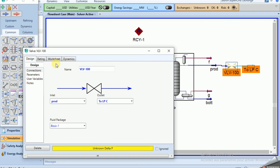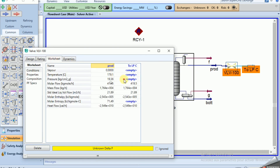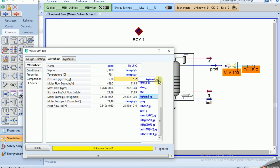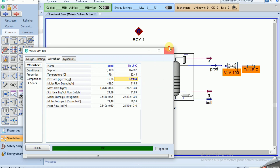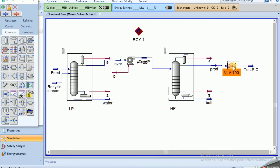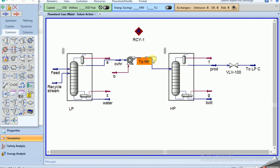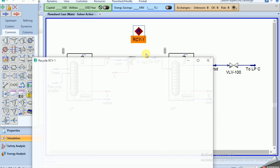We have the recycle and need to combine the two streams into the LP column. The outlet is the recycle stream connecting back into the LP column. This completes our process setup.